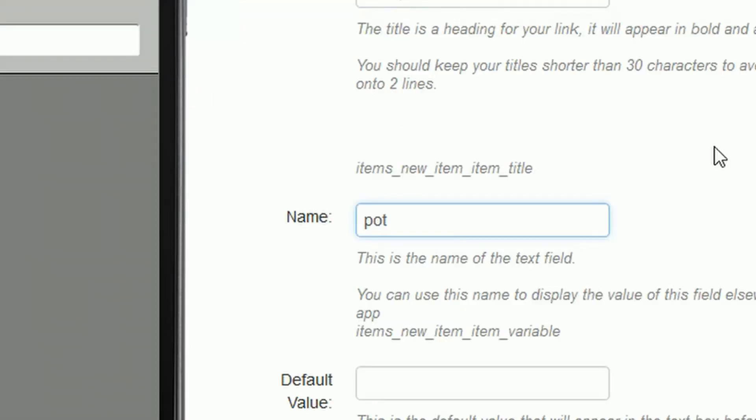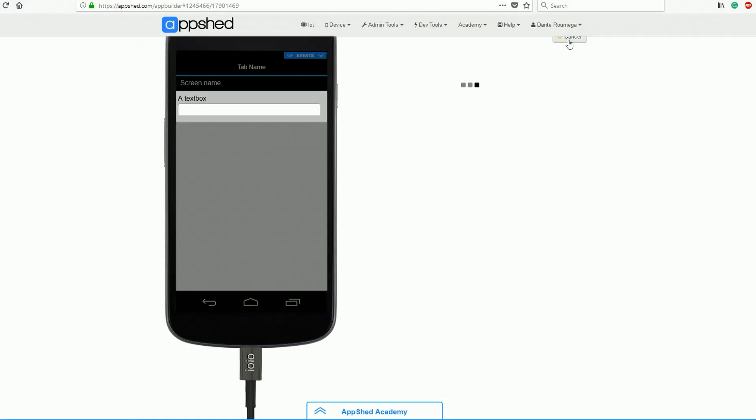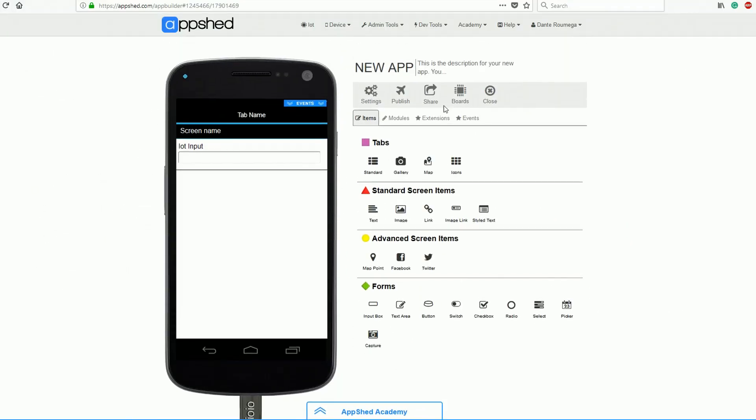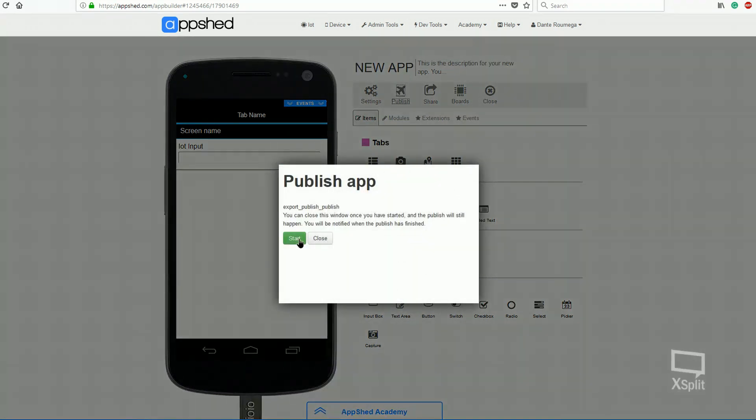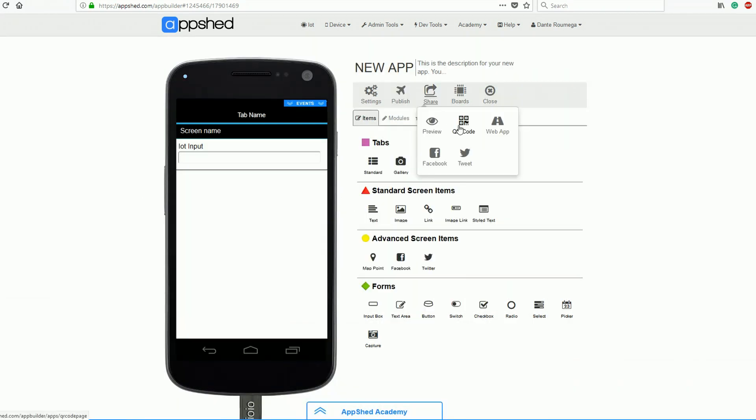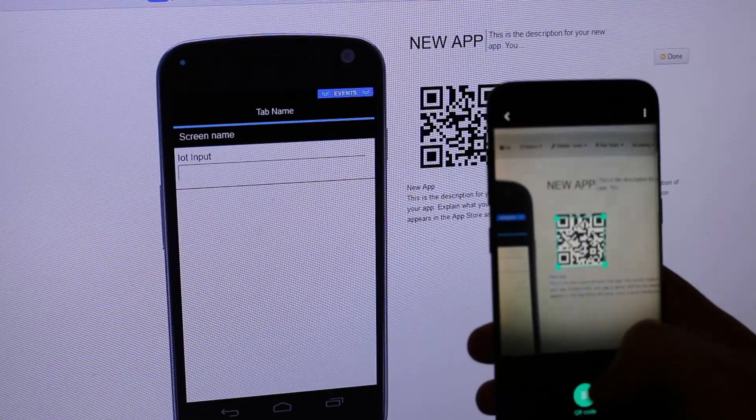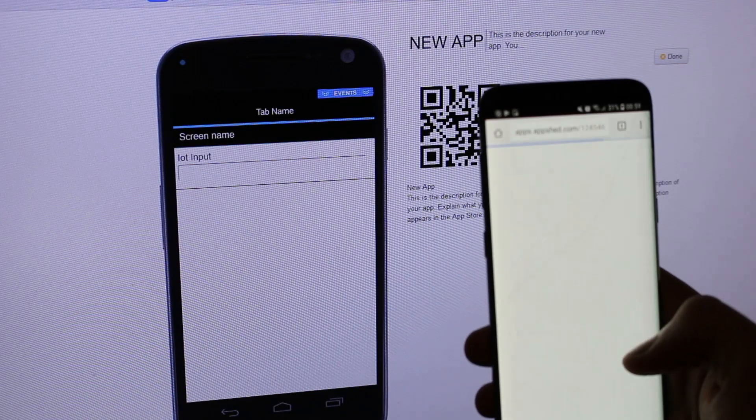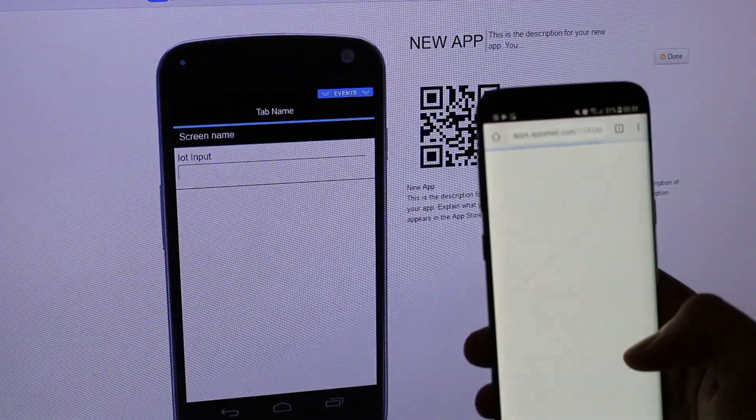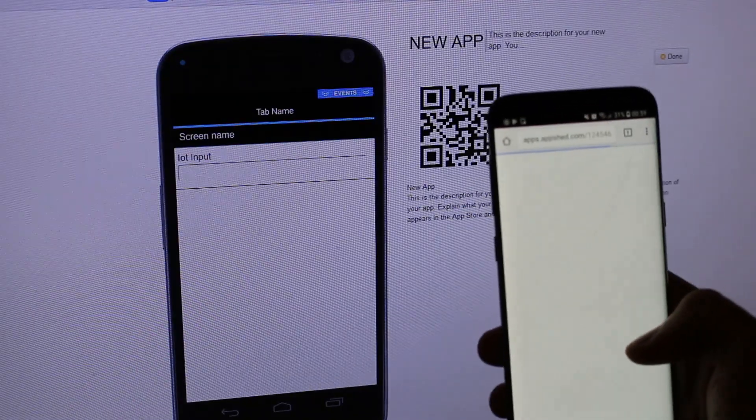Now we can click save, followed by publish, and once that's all loaded up, the app is live. To get it onto our phone, we just click share and scan the QR code. And just like that, the app is on our phone.